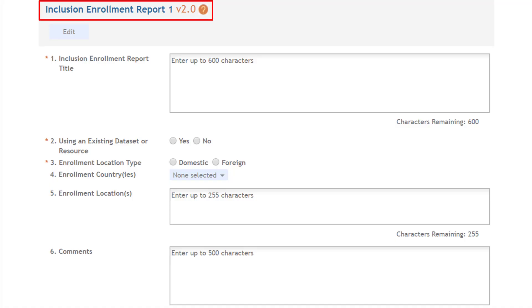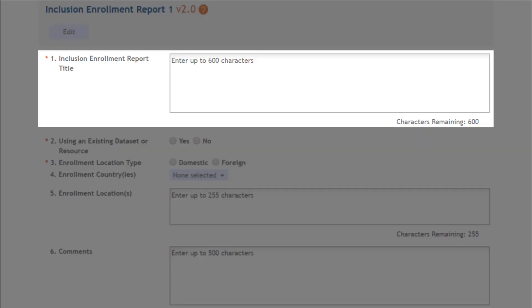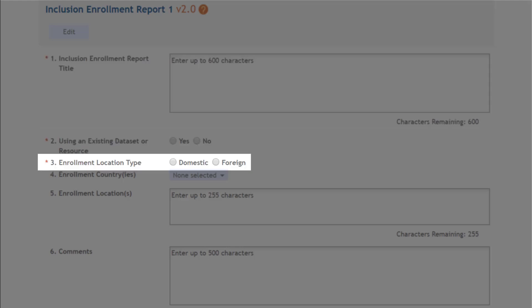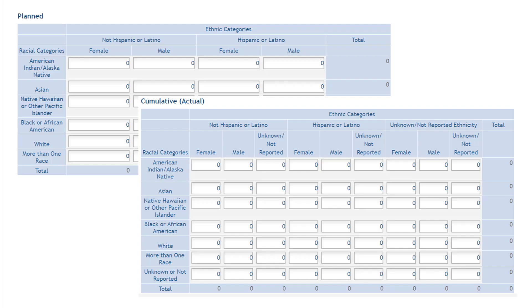And finally, at least one inclusion enrollment report is required. For each inclusion enrollment report, you must provide a study title, indicate whether an existing data set or resource will be used, and whether the enrollment location type is domestic or foreign. There are separate tables for planned and cumulative enrollment data.